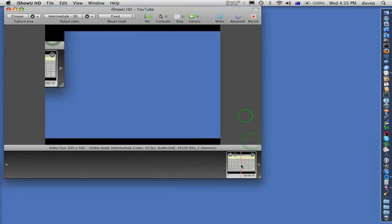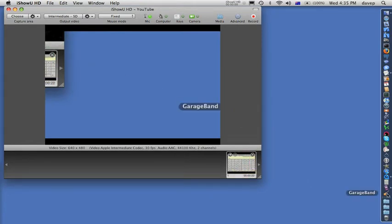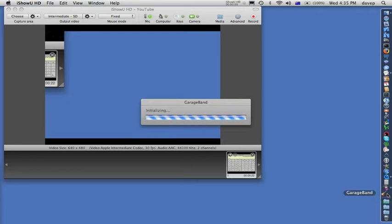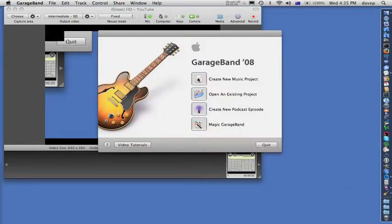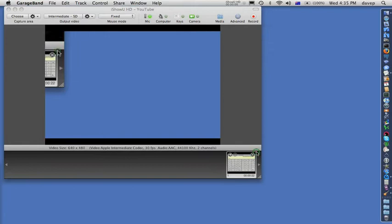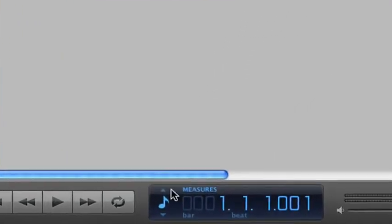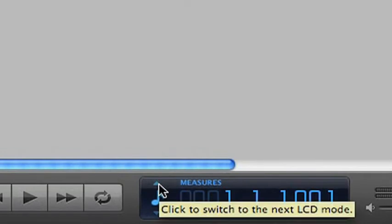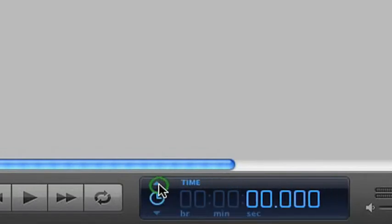Like other iShow captures, this one's ready straight away. So let's start up GarageBand. We select 'Create New Music Project' and give it a name. Since this is not a musical project, I also like to click this control here to switch the time base to hours, minutes and seconds.